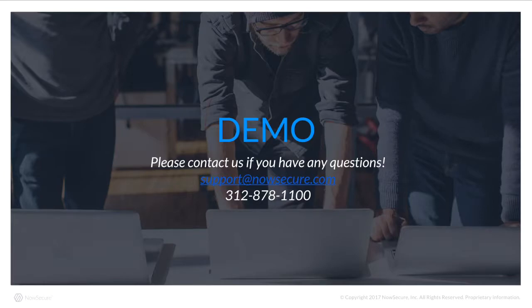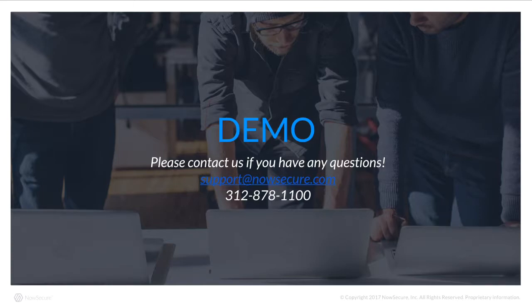So I'm just going to perform a quick demo to show you guys how this can be performed. If you have any questions, you can email us at support at NowSecure.com, or dial our phone number.